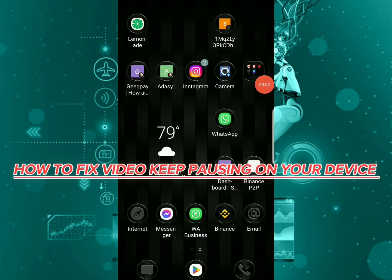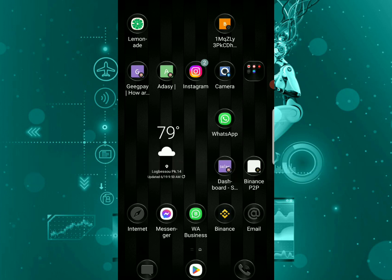Hi guys, I'm going to show you how to fix videos that keep pausing on your mobile device. If you're constantly having a problem, maybe you want to watch a video from YouTube and your phone keeps pausing...